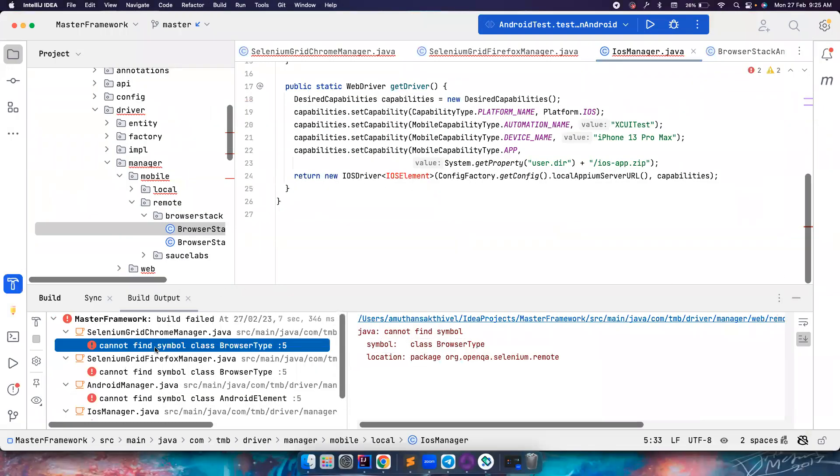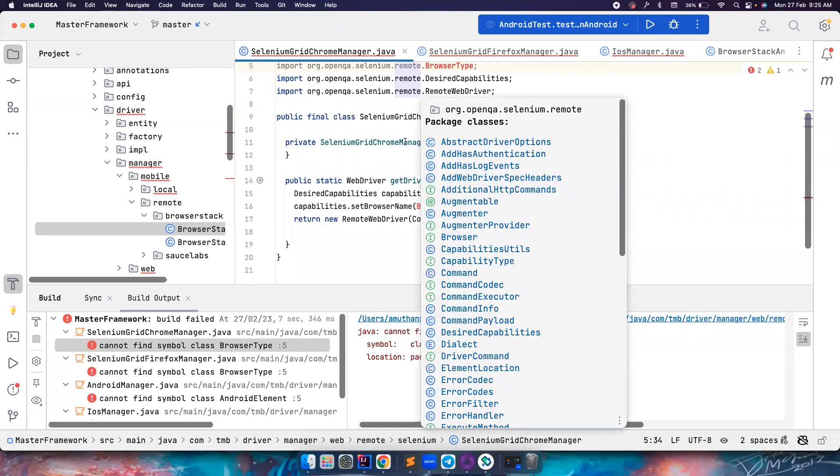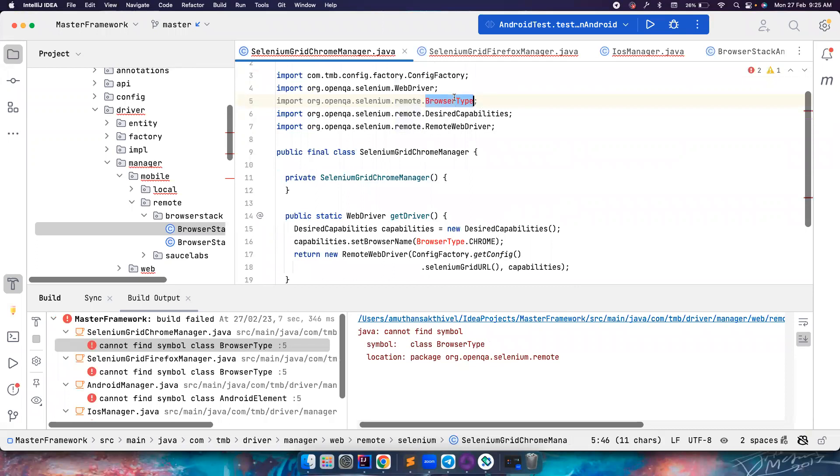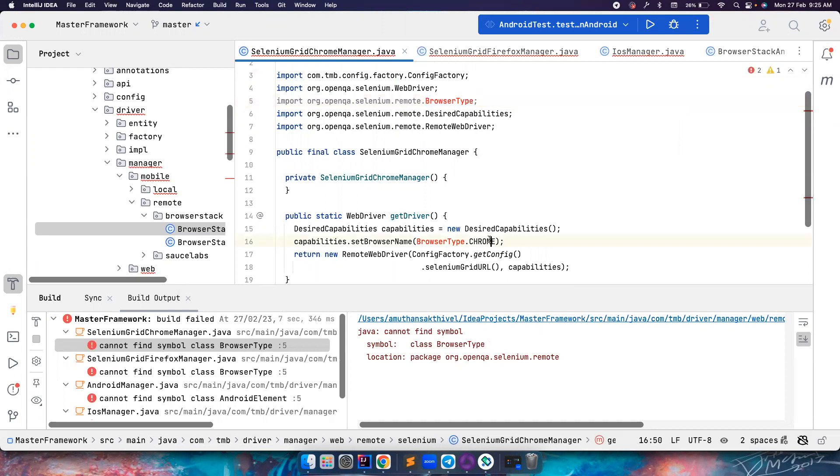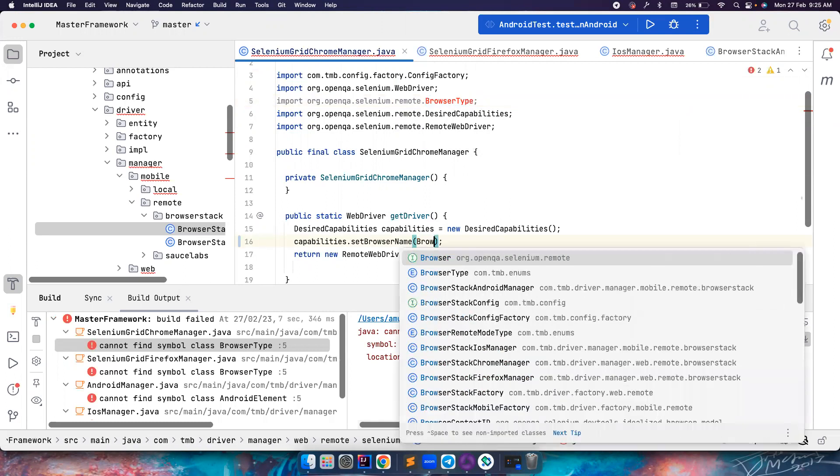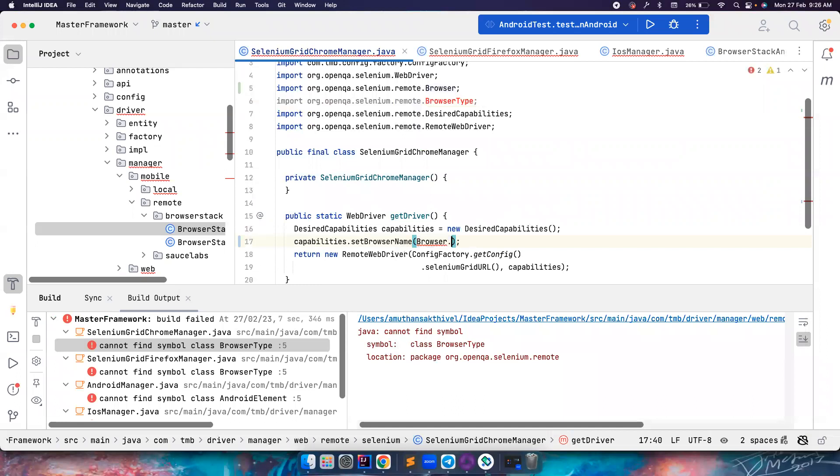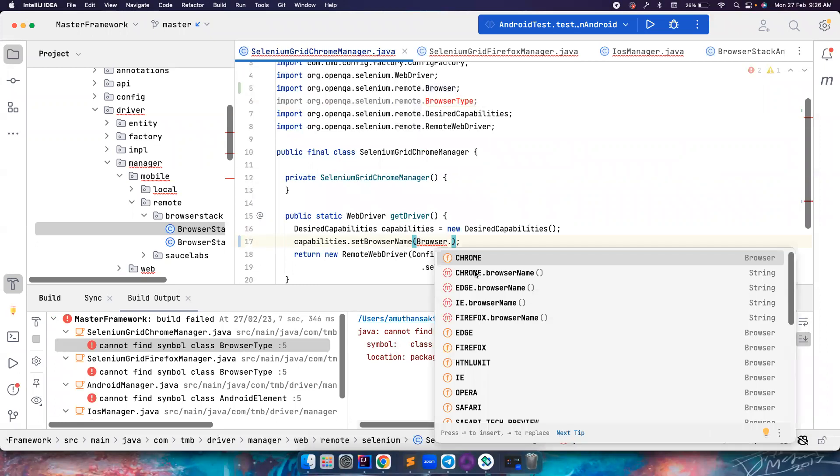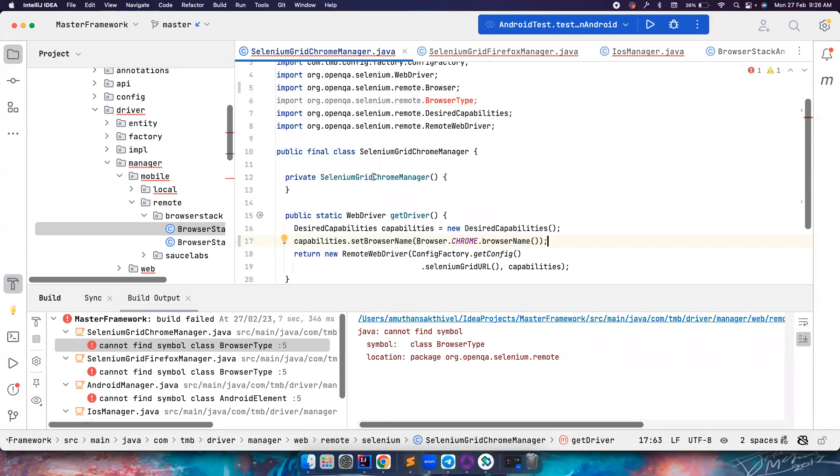So these are all some of the errors that were caused after I updated my Pom.xml. Let's fix them one by one. For example, the BrowserType interface has been renamed as Browser in the latest version. So we go here and let's try browser. If you notice, there is BrowserType that is coming from my enums, or you can also use something from selenium.remote. Previously it was called BrowserType, and now they have renamed this to Browser. So let's use this. Again, this Chrome will give me browser. I want a string type, so Browser.CHROME.